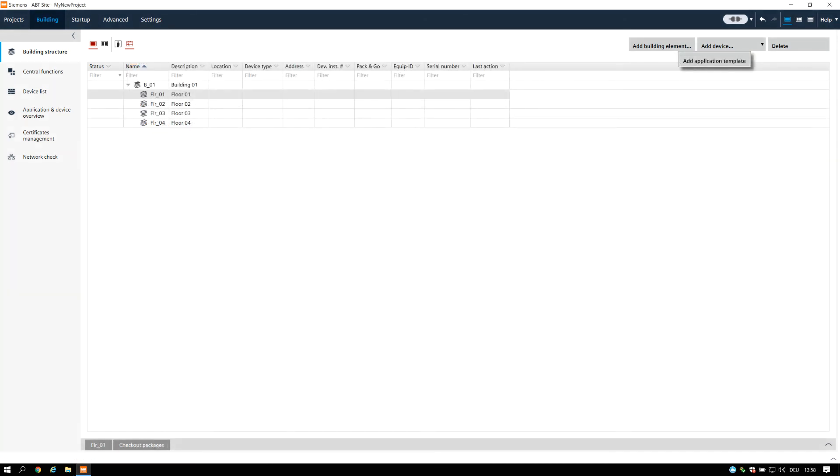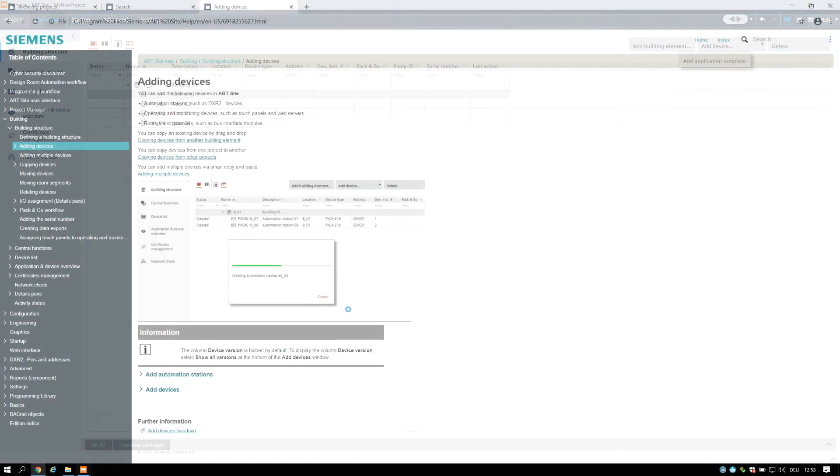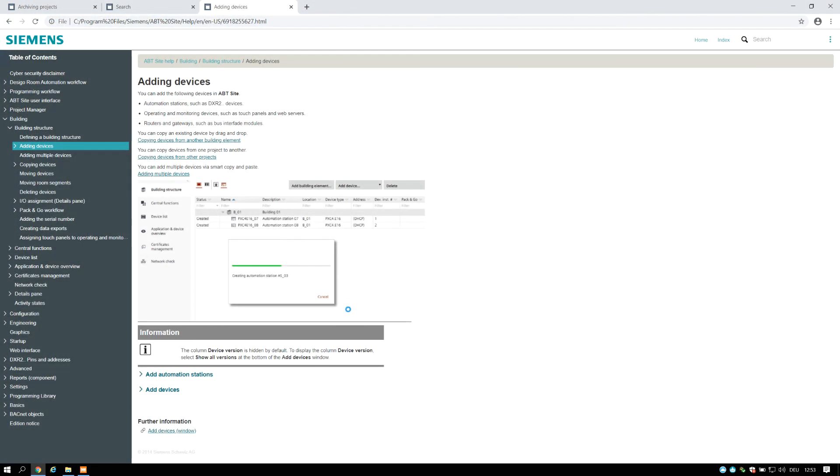There are different possibilities to add devices in ABT Site. You can add them via device type, or via application template. Please find further information in the online help. For the application type workflow, please refer to the training module for the ABT Site project workflow mentioned in the references section at the end.